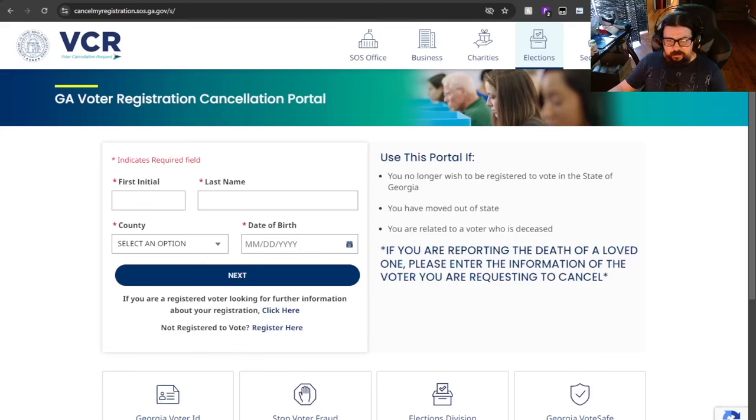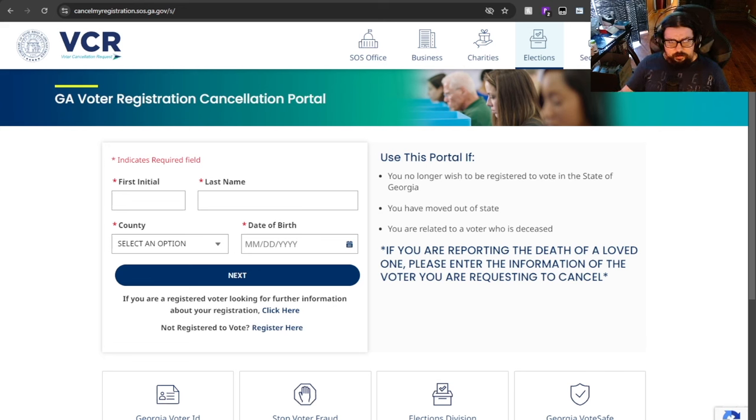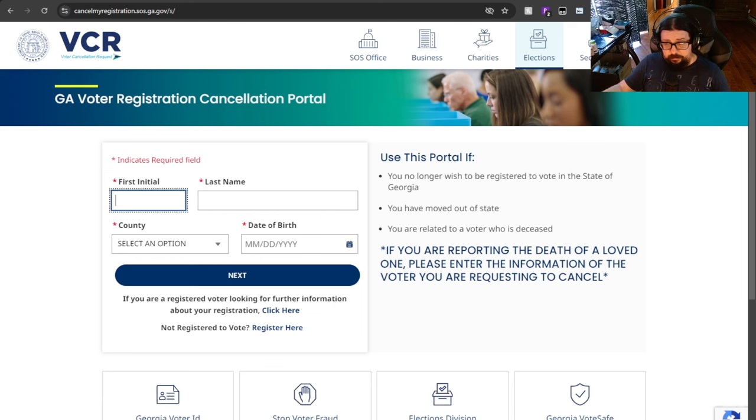Hi, this is Jason Parker, Cybersecurity Researcher. I am demonstrating a method to cancel somebody's registration without knowing either the last four of their social or their driver's license, as the site is supposed to require.